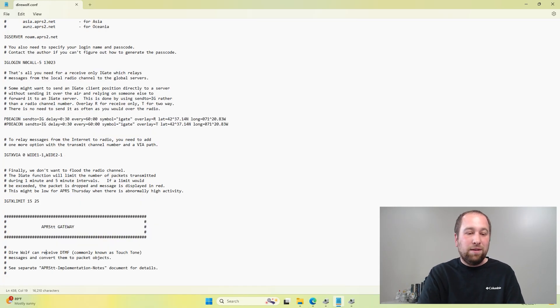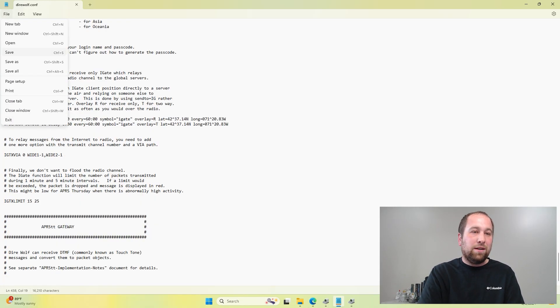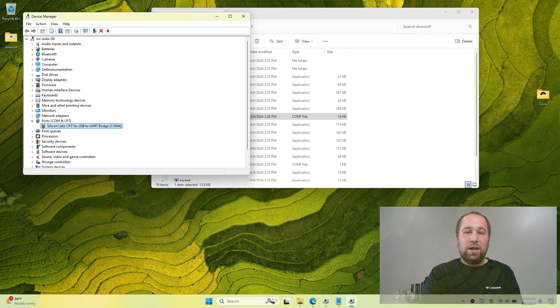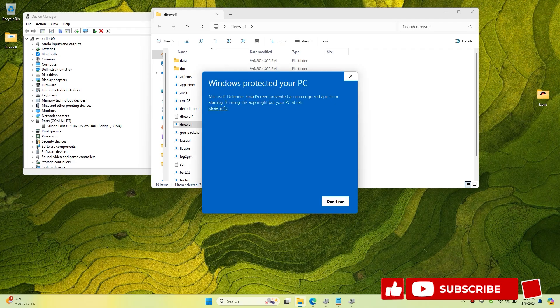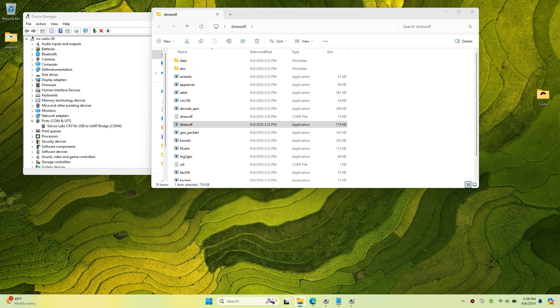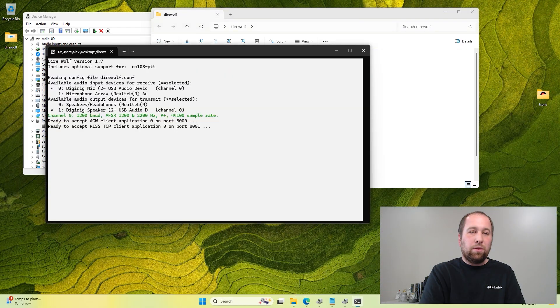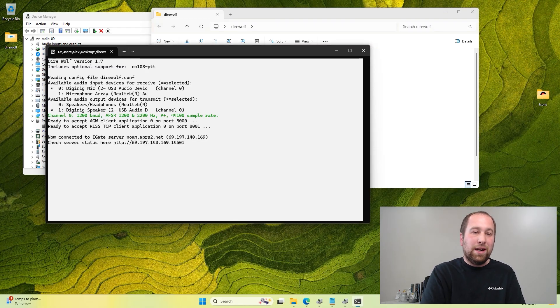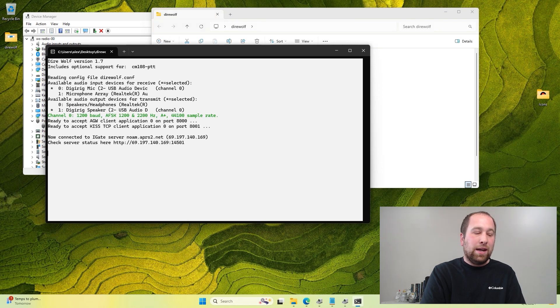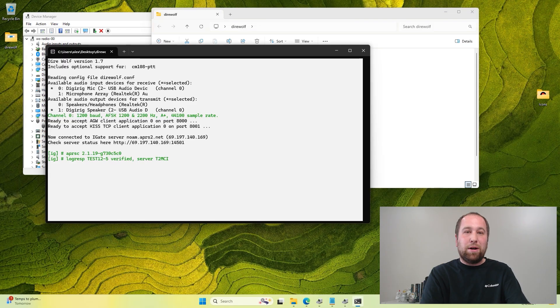So from here we save, we go to file and save, and now we've got Direwolf configured. So to run Direwolf, you can double click it and click more info and run anyway. And after you click Direwolf, you'll see this start to pop up. At this point, our Digipeater is now connected and it's running. And since it's hooked up to our radio, if we receive a packet, it'll pop up here and it'll show the packet come through.